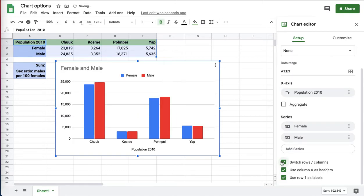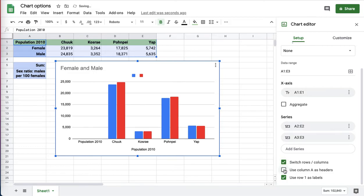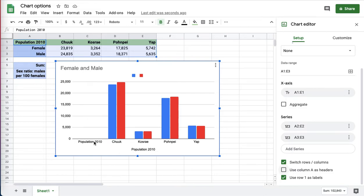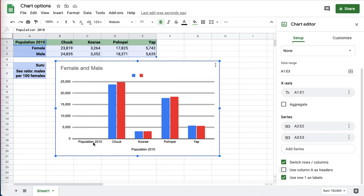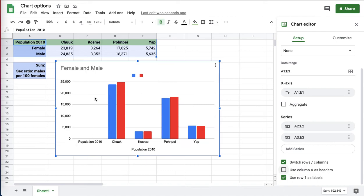There are times when, for some reason, maybe you don't want that first column you selected to be a header, you want it to be down in the data, so you can turn it off like this, and now that population 2010 column, column A, is down on the graph.